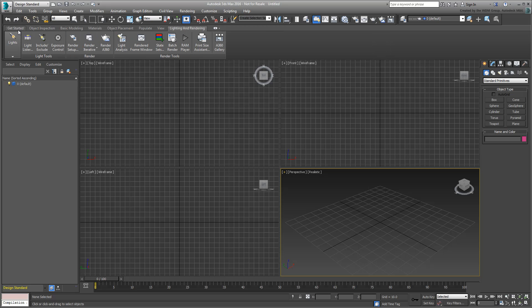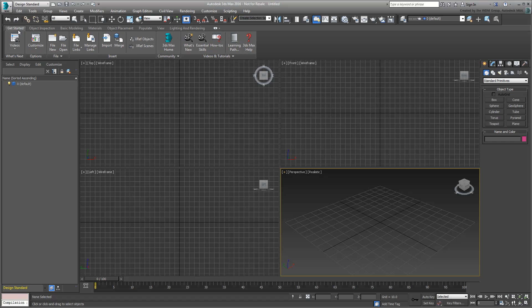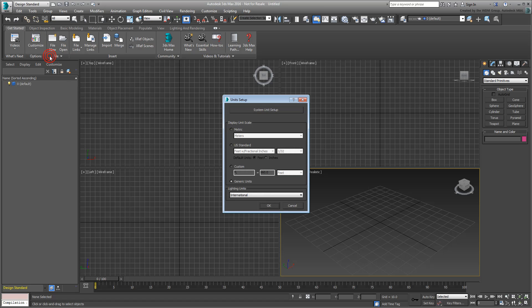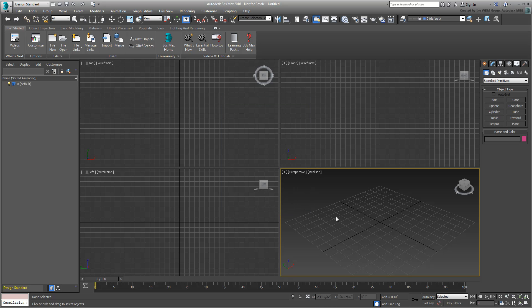The Get Started tab is obviously a good place to start. It is customary to start a new project by defining units, which can be done through the Customize button. Otherwise, you can also start a new file or open an existing one using the available buttons.